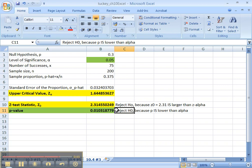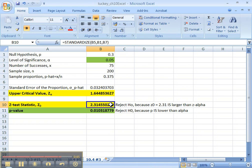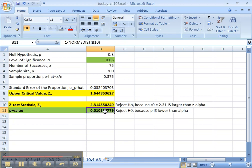Alright, so just keep that in mind. P-value is always a less than thing. Test statistic, the classical method, is greater than if it's a right-tailed, less than if it's a left-tailed, or both ways if it's a two-tailed. But p-value, no matter what kind of test it is, is always less than always. That's why p-value is actually kind of a nicer, easier method.